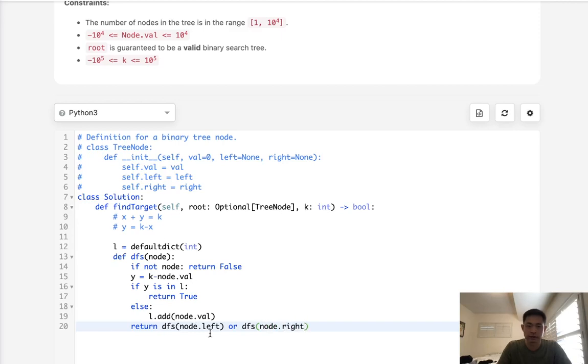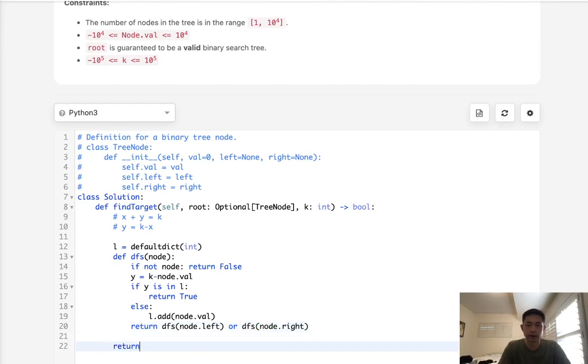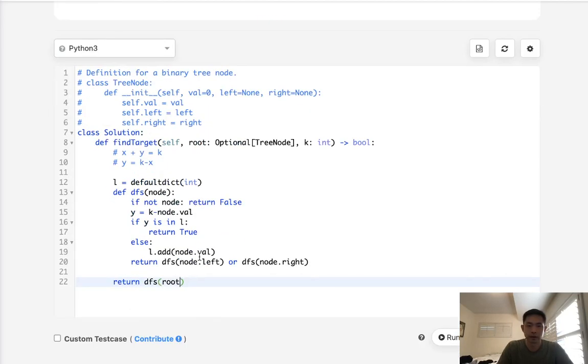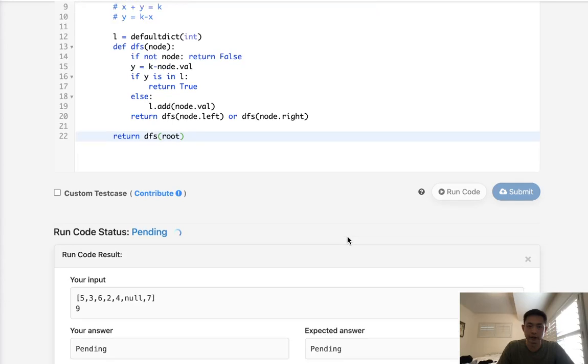So as long as one of these is true, that means we could find a pair. So all we have to do then is return the depth first search on the root. And this should work. This should be it.